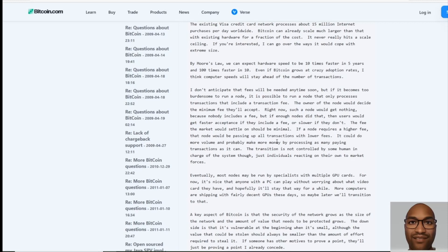be passing up all transactions with lower fees. It could do more volume and probably make more money by processing as many paying transactions as it can. The transaction fee is not controlled by some human in charge of the system though, just individuals reacting on their own to market forces. Eventually, most